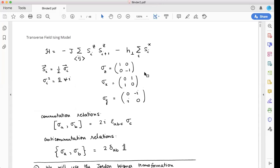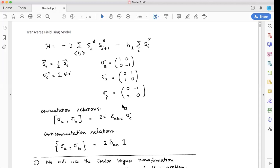Good morning. Today I want to focus on the transverse field Ising model, which is our paradigmatic model for a quantum phase transition. We started discussing it last time and I'm going to continue. Let me start by defining the model once more. It has two terms: one term is the Ising interaction between neighboring spins, which favors ferromagnetic interactions — J is positive — and we saw how this model behaves as a function of temperature.